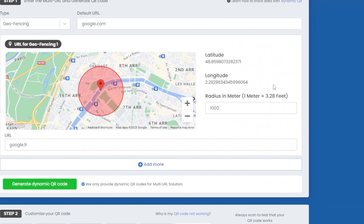And there you go — those are all the different types of multi-URL QR codes you can use. One single QR code with multiple links depending on the type you choose. I hope you found this tutorial useful. Don't forget to hit like and subscribe, and we'll see you next time.